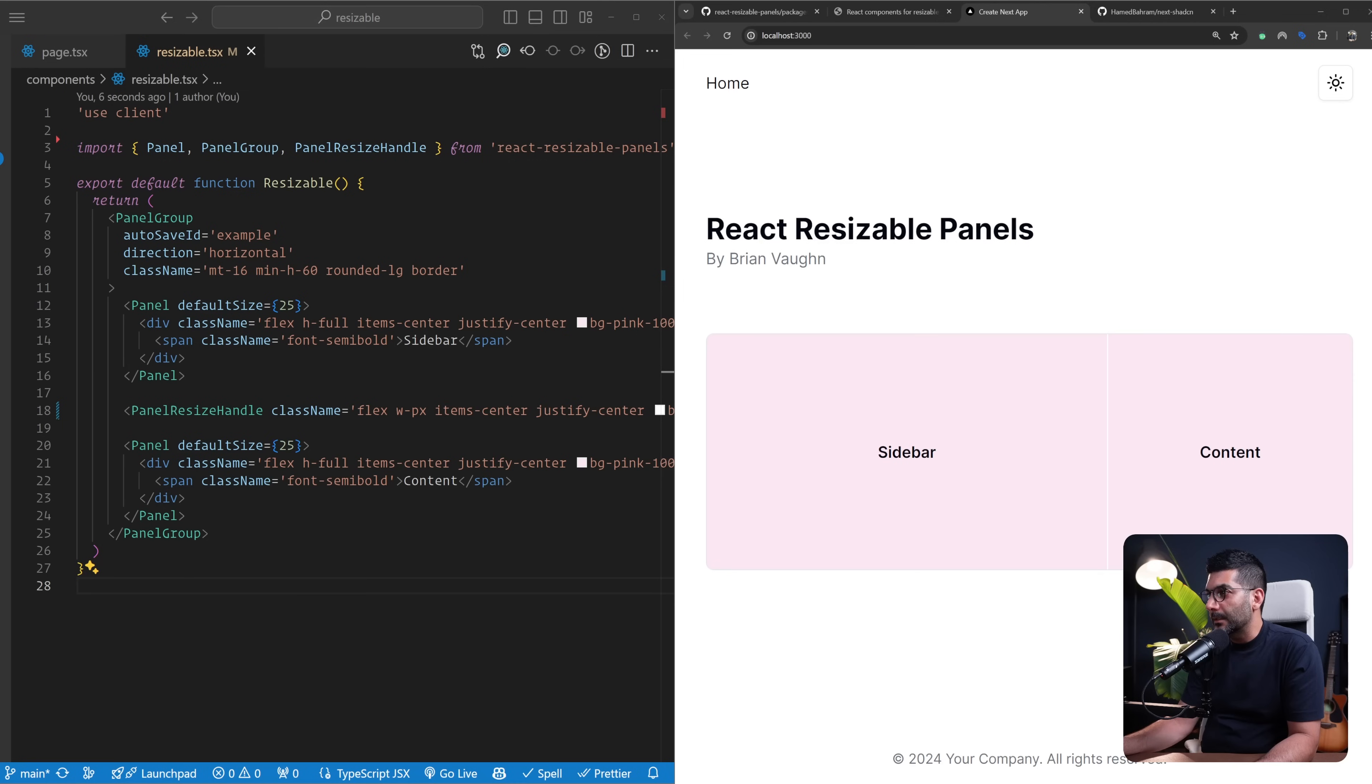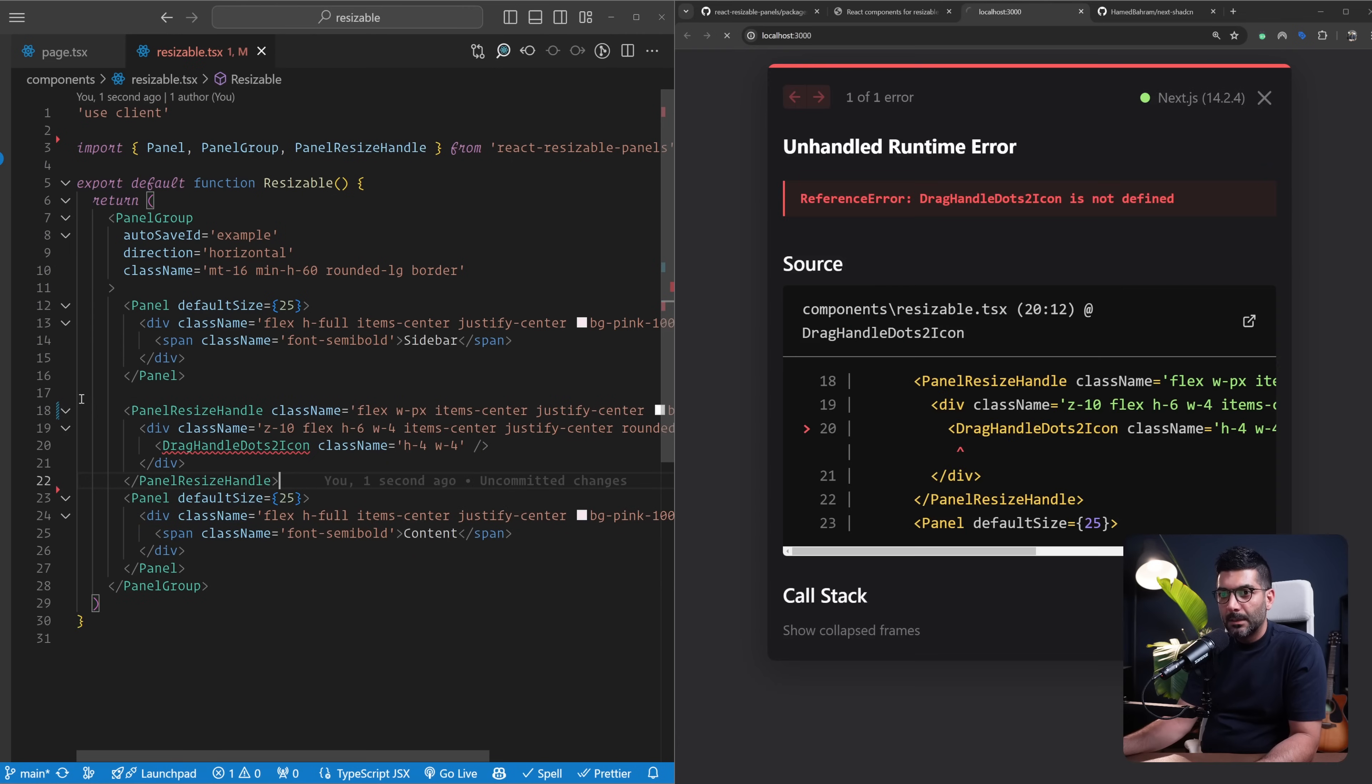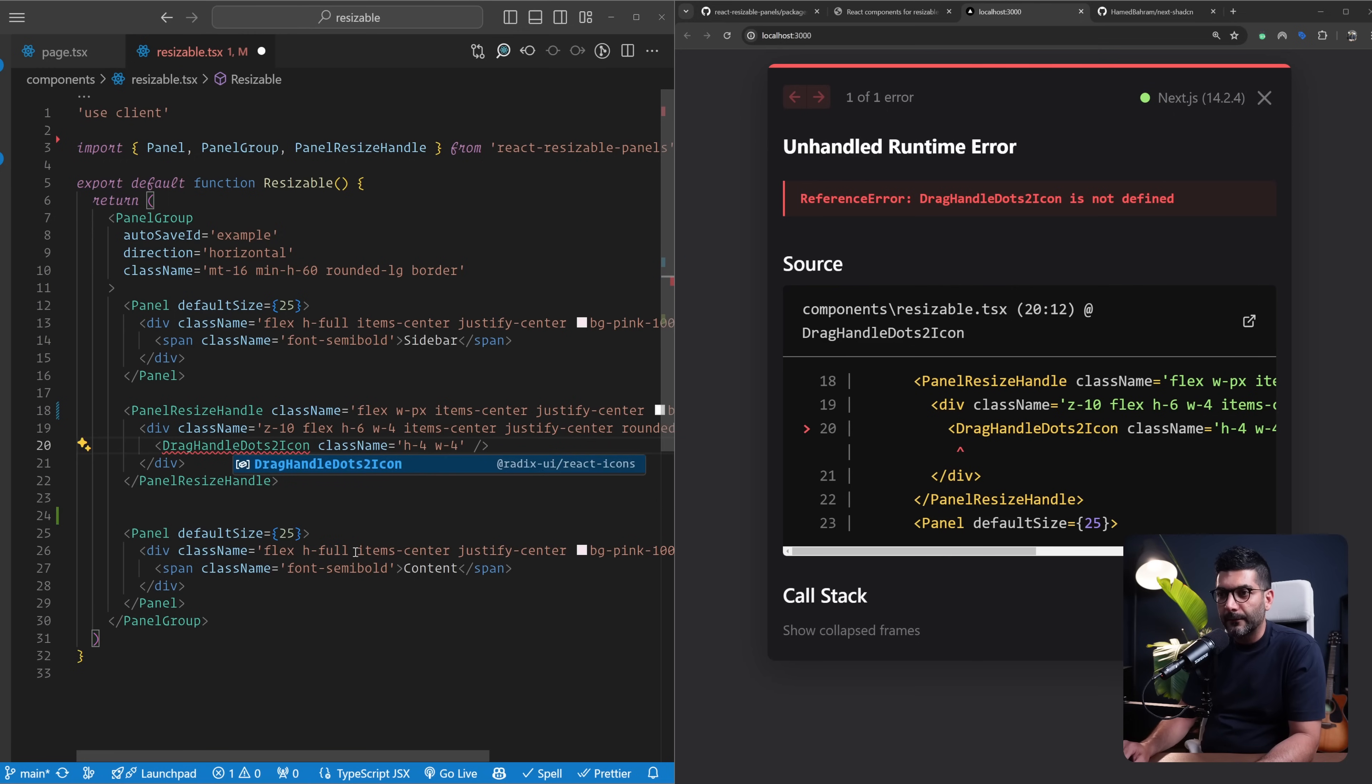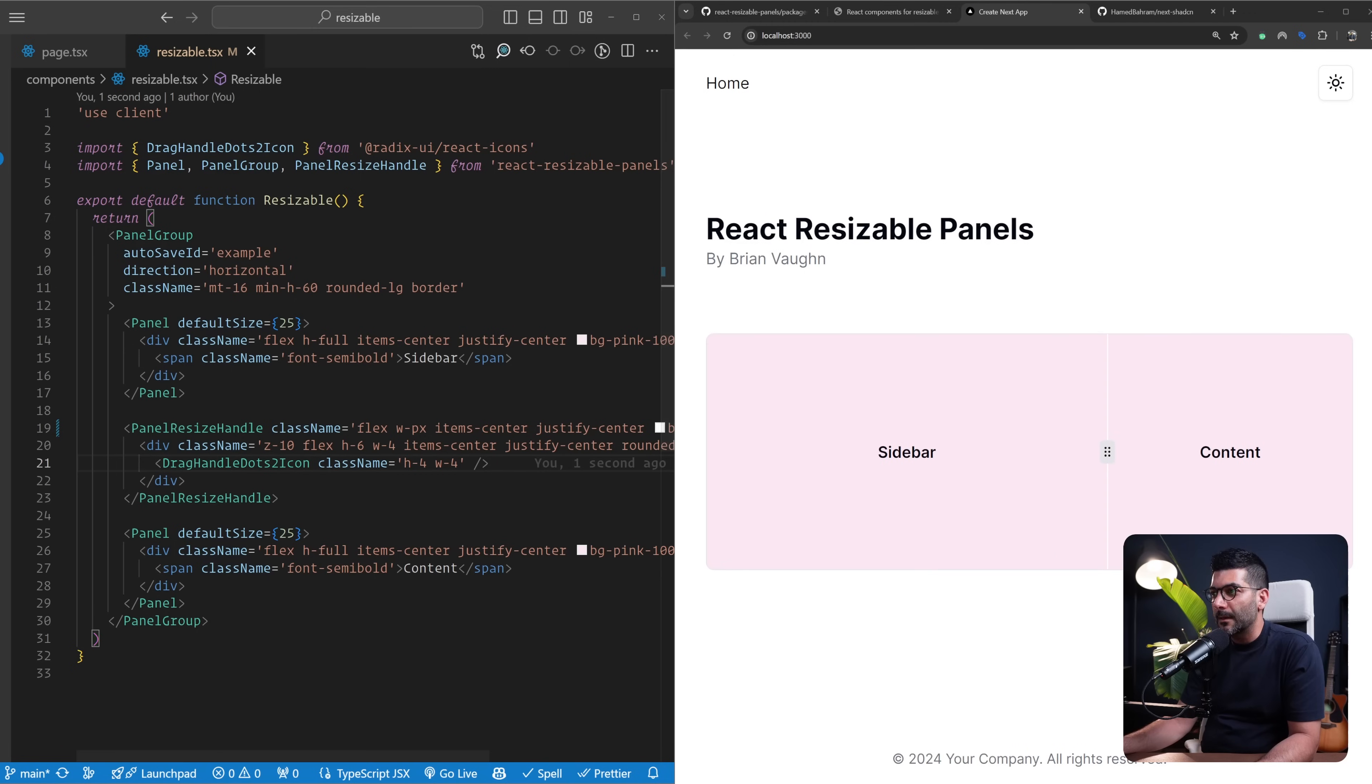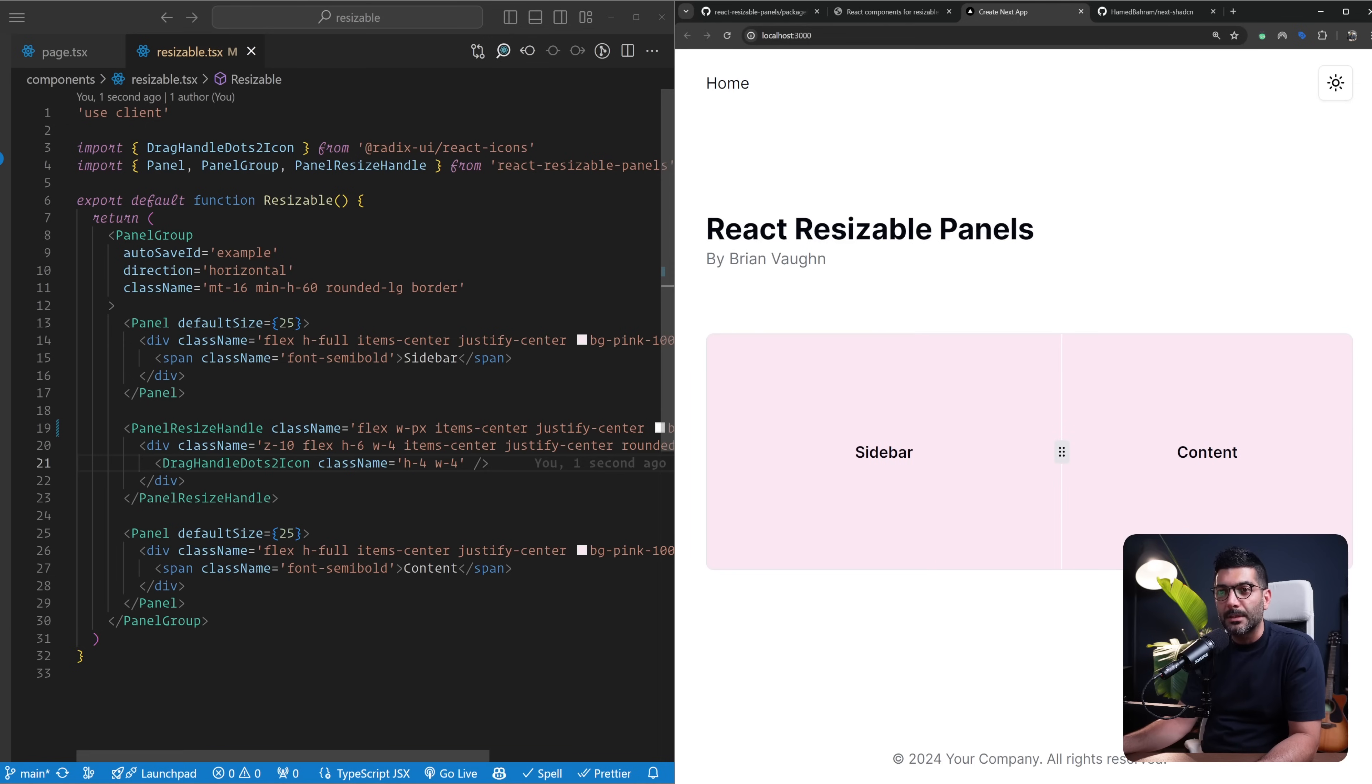If you want to take it further you can also bring in some icon in between and replace this with something like this. Let me also bring in this little grab icon from Radix UI. We save this up, so now this is something similar to what you would see in resizable panels where we have this line and a little icon that shows visually to the user that this is a resizable element or section.